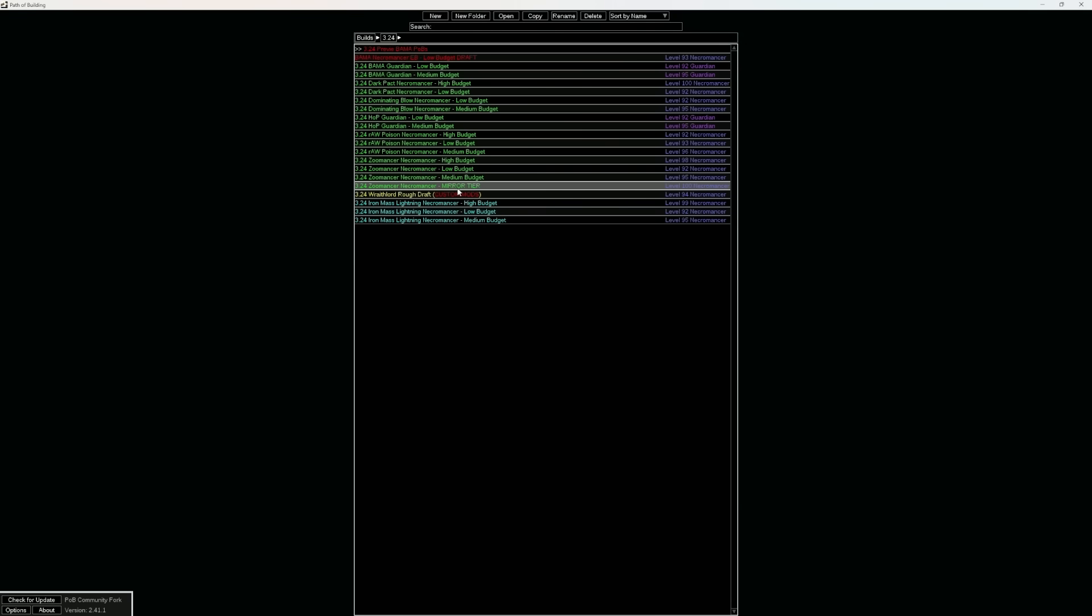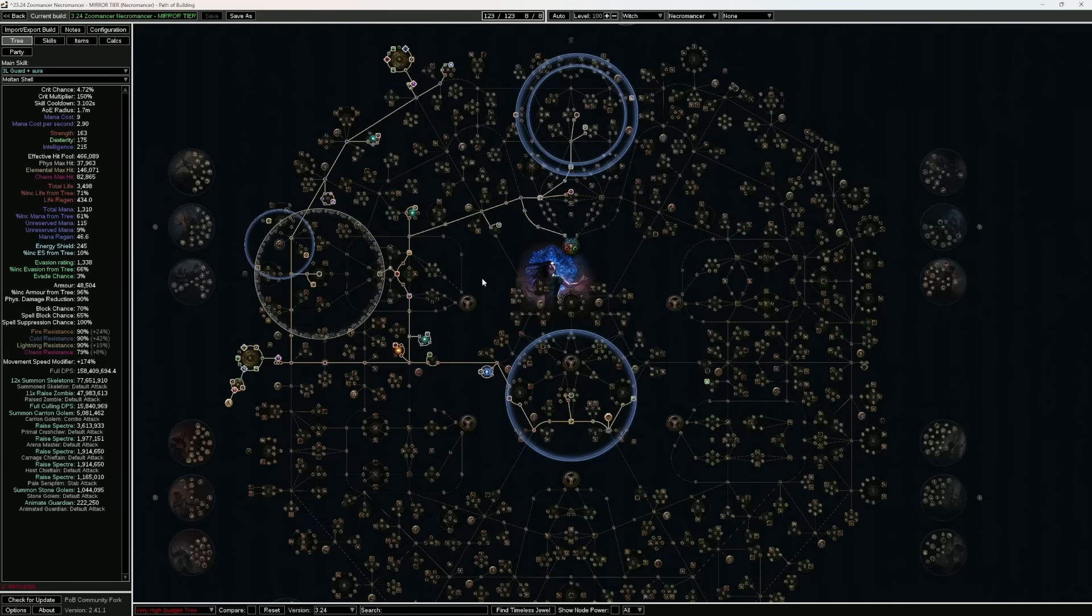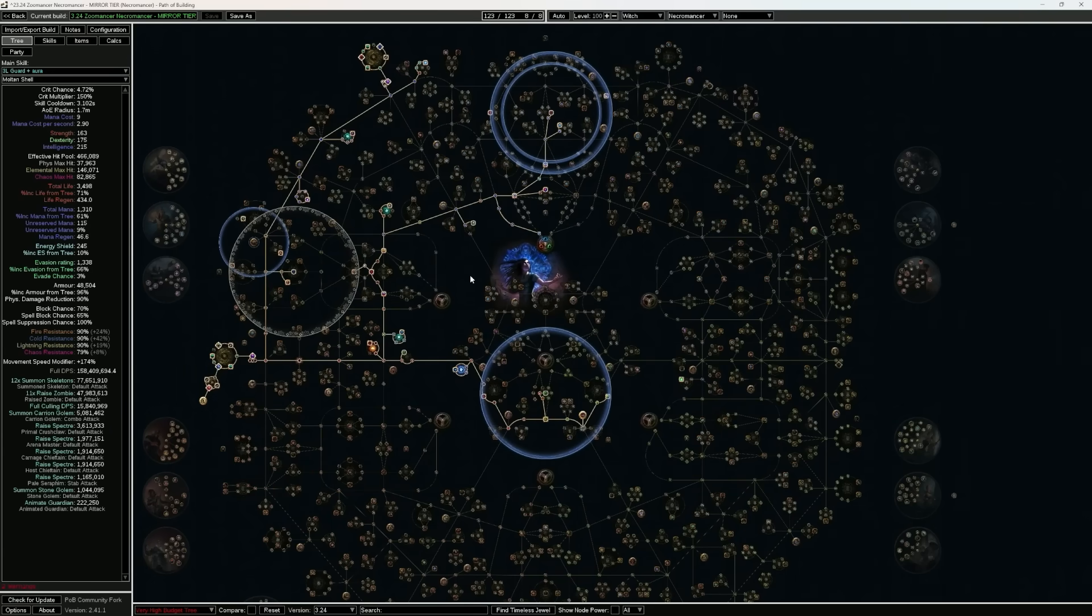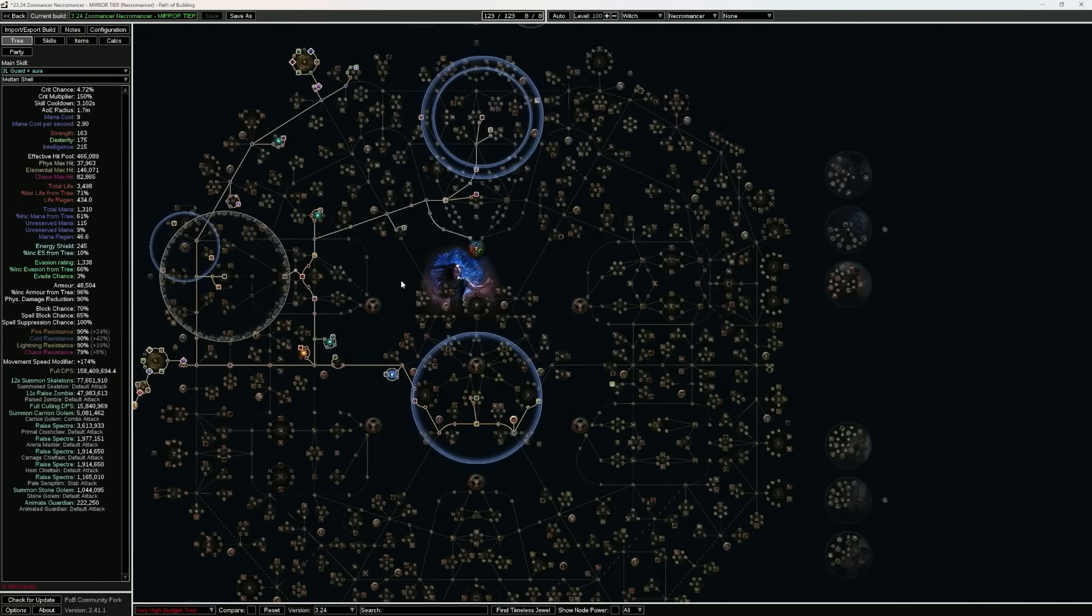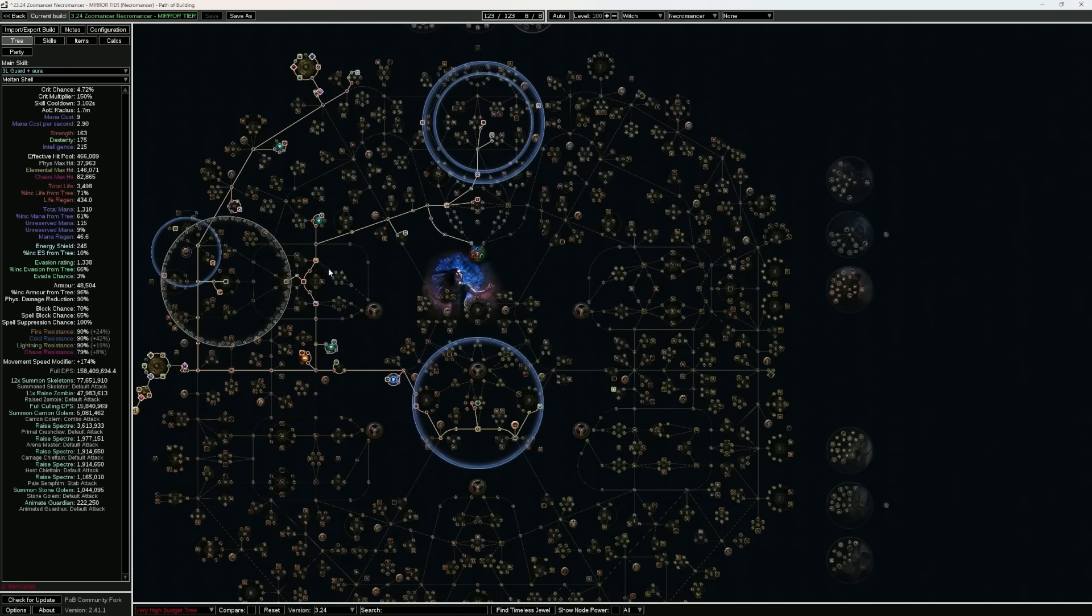There is also, courtesy of Helmbreaker, a mirror-tier version. The mirror-tier version is going to be doing about 158 million shaper DPS, with almost half a million EHP.